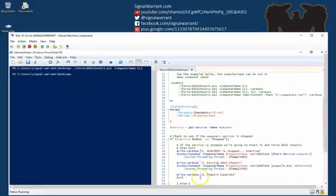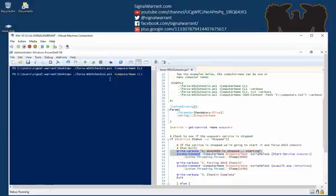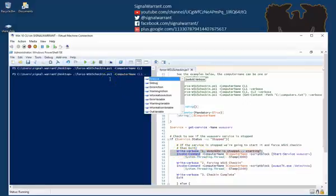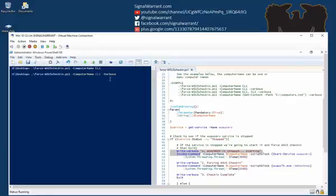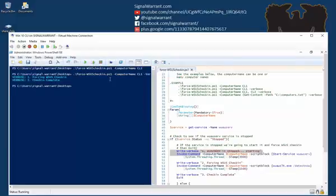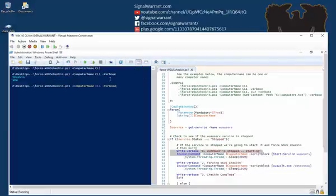That's why I put these little Write-Verbose segments in here. So if I use the same command with the -verbose flag, it'll give me a little more feedback. You can also do this with a string of computers or a series of computers in a string format.